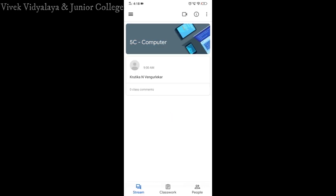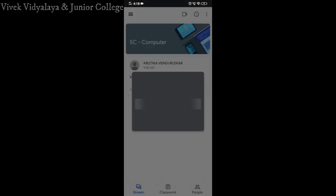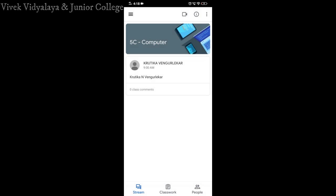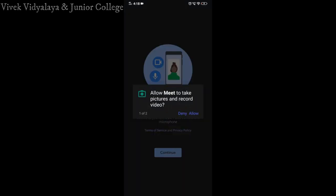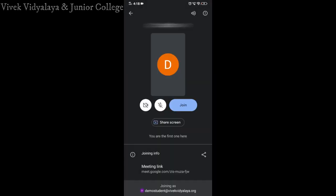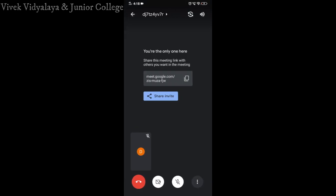Step 5: select the video icon displayed at the top right corner of the device. Step 6: select or add your G Suite account and you will be directed to Google Meet. Step 7: select continue and allow the audio and video. Step 8: select join. You are all set for the online lectures